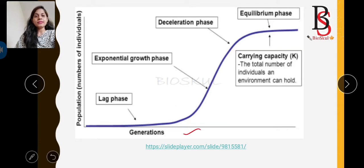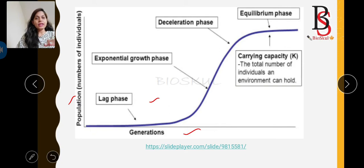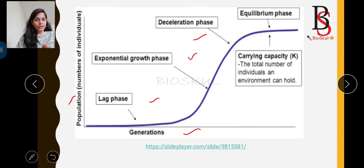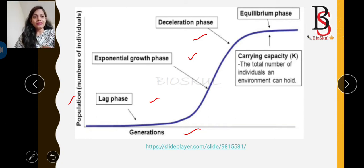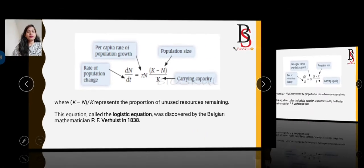In the graph, the X-axis represents generation time and the Y-axis represents population — the number of individuals. At the initial stage the growth rate is slow (lag phase), then population size increases leading to the exponential growth phase. When resources are limited, populations compete with each other and other species, decreasing growth rate until reaching the equilibrium phase — the carrying capacity. This graph looks like the letter S.